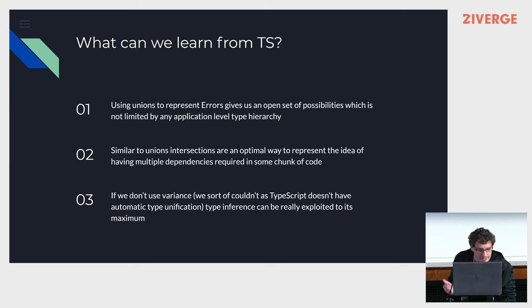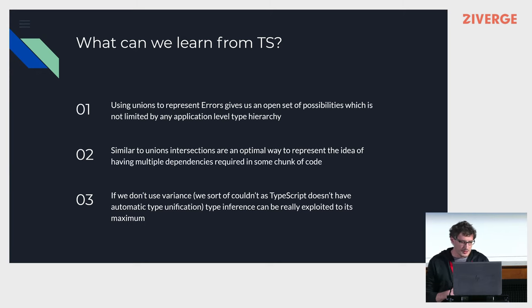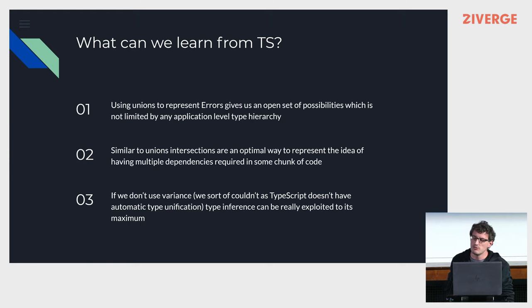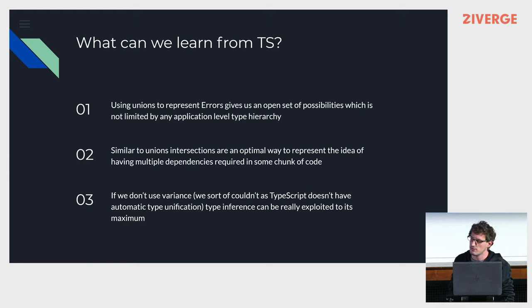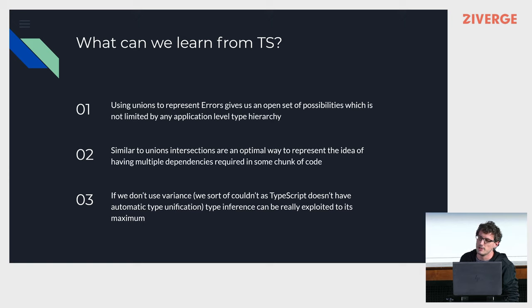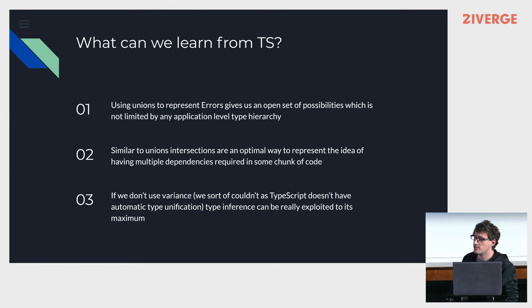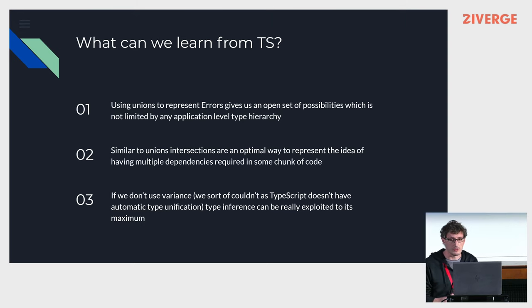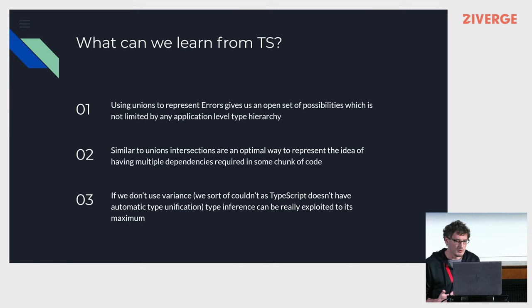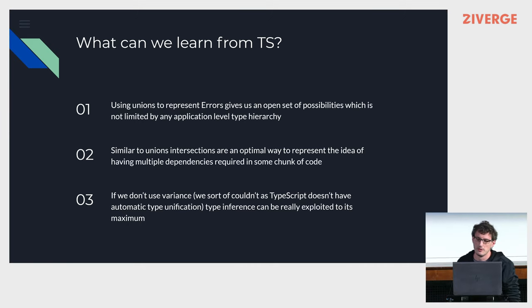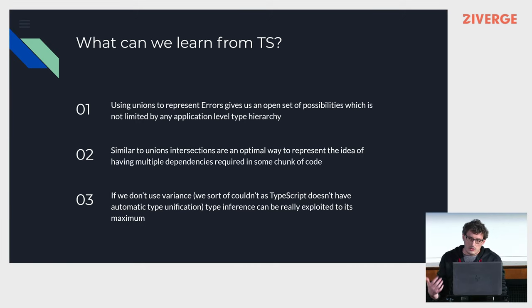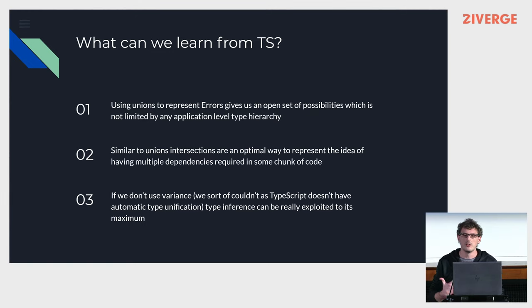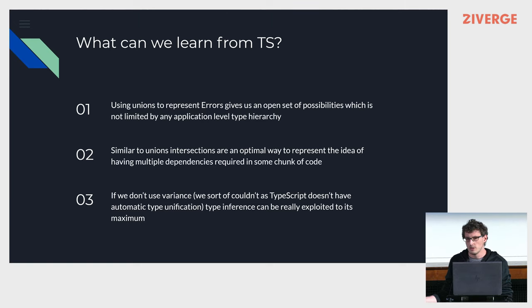Anyway, TypeScript, what can we learn? Well, using unions to represent errors gives you an open set of possibilities, as opposed to a closed set of possibilities when representing errors in a closed tree, which is something we'll look at later.